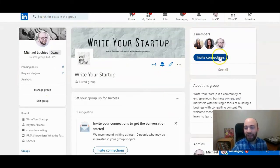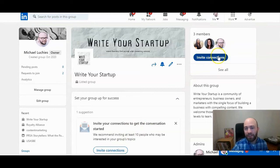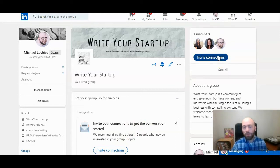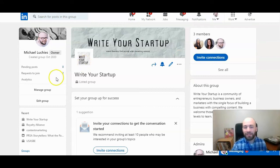You can invite connections several different ways, but make sure to invite somebody to connect first. They have to be a member of your group. Then you can add them as an administrator.